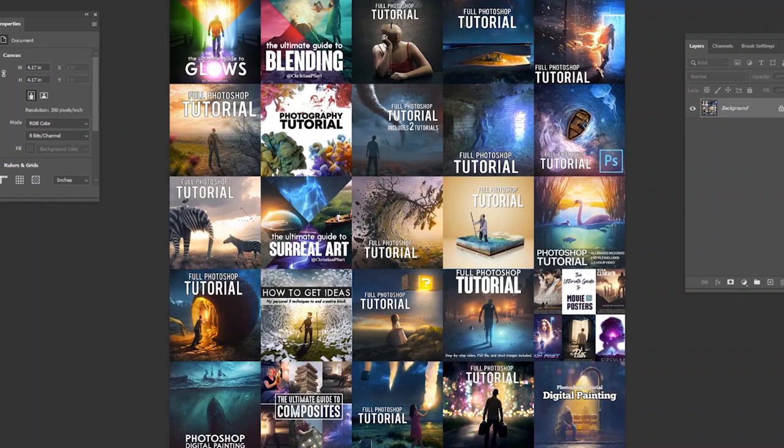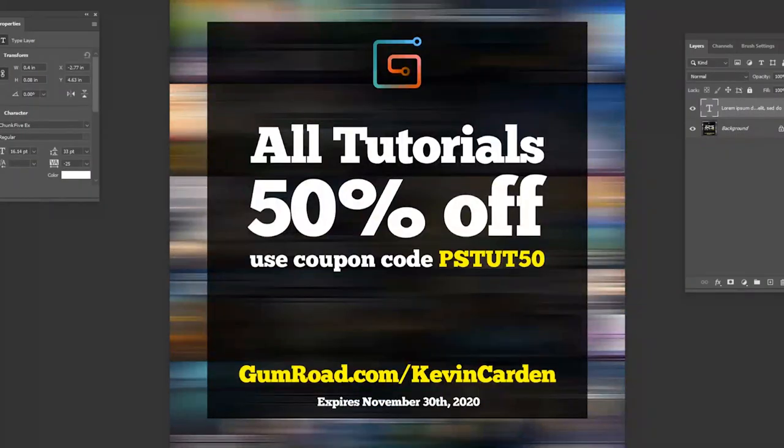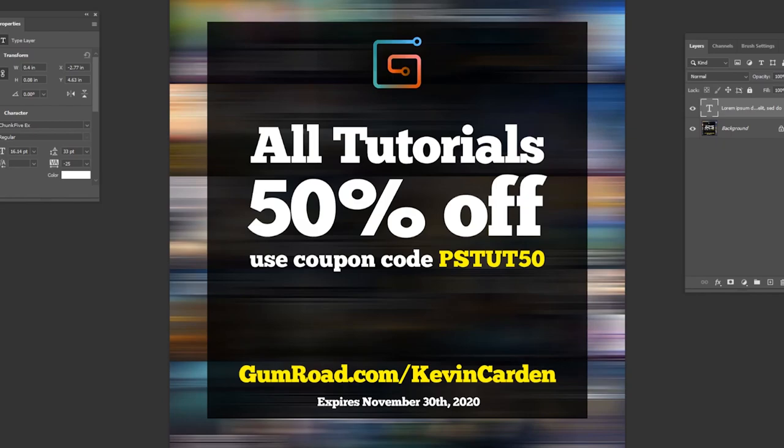So I'm really excited about this sale. A lot of people have asked me to make these tutorials and I've made 25 of them so far. You can see just a bunch of the little thumbnails here to the 25 that I've made so far, but they're all 50% off right now. Just click the link in the description below and put in the coupon code PSTUT50 and that'll get you half off of all of them.